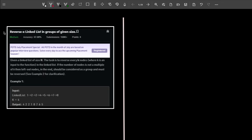Hey, what's up guys, welcome back to the channel. In this video I will explain the problem 'Reverse a Linked List in Group of Given Size'. The problem is pretty interesting and frequently asked by companies like Amazon, Microsoft, Flipkart, etc. So without any further delay let me start with the problem statement.